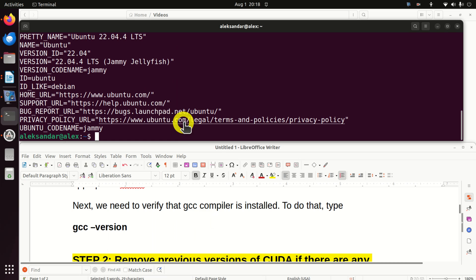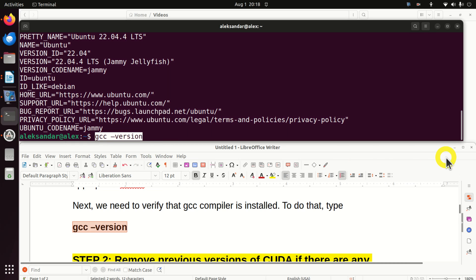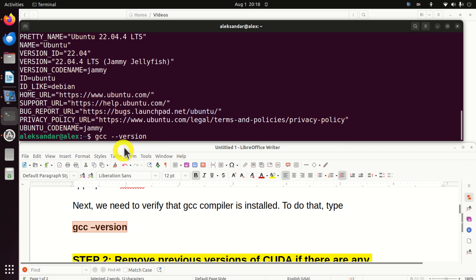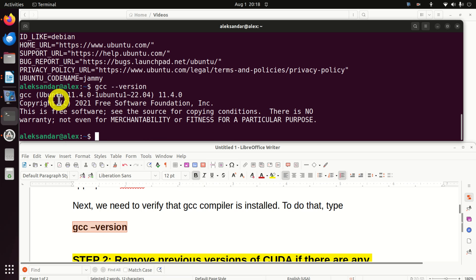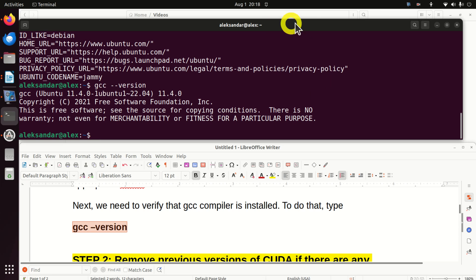The next step is to verify that we have the GCC or the C and C++ compilers on our system. You do it like this — note there should be a double dash, not a single dash, since the template sometimes changes it. You can see that we do have compilers installed and we will be able to run everything.